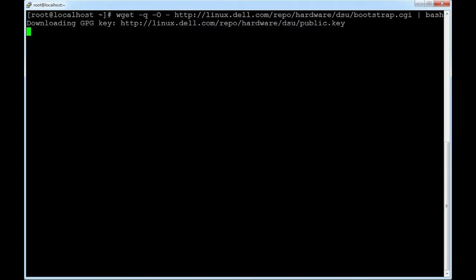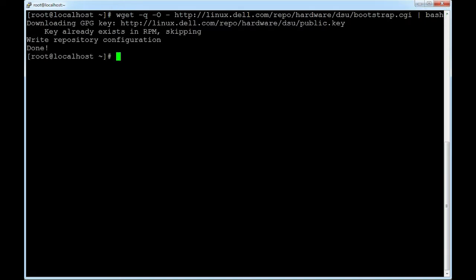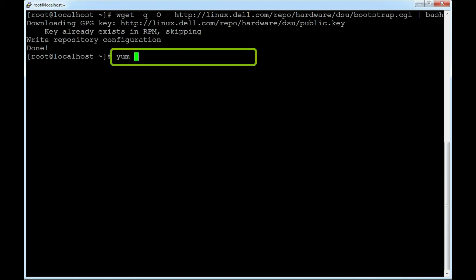The DSU repository is successfully added. To install DSU in the system, run the following command: yum install dell-system-update